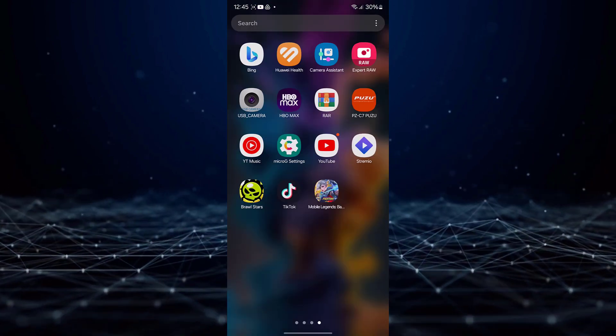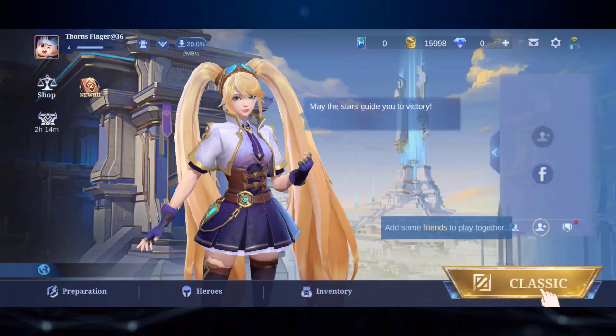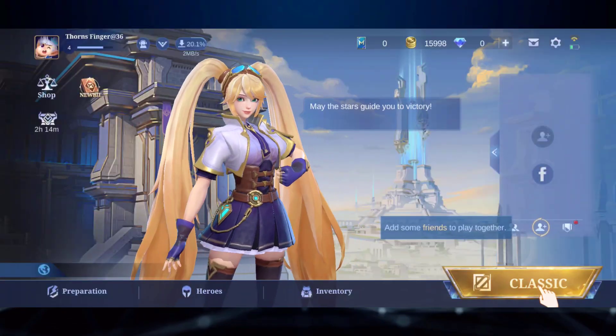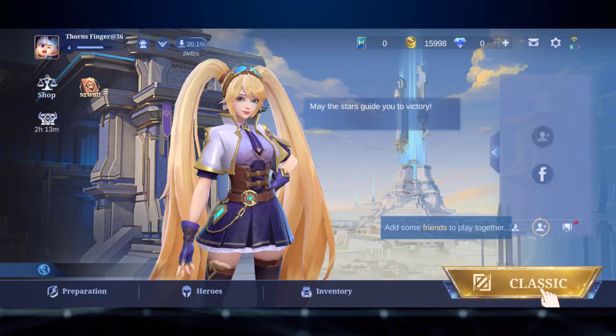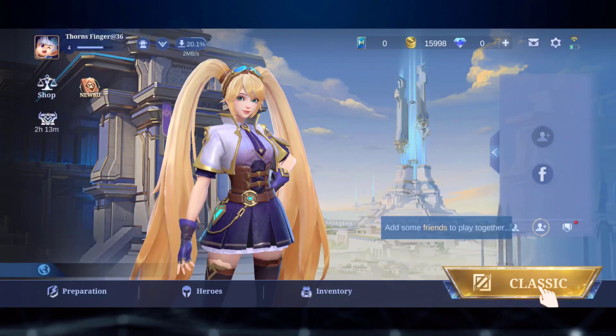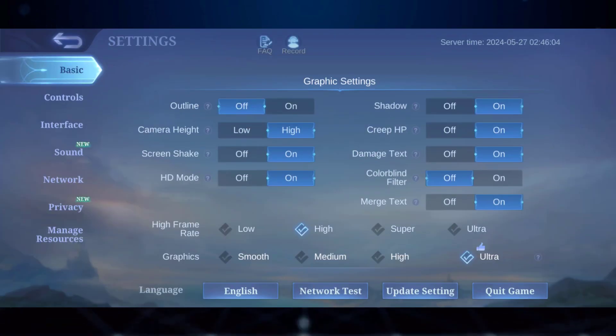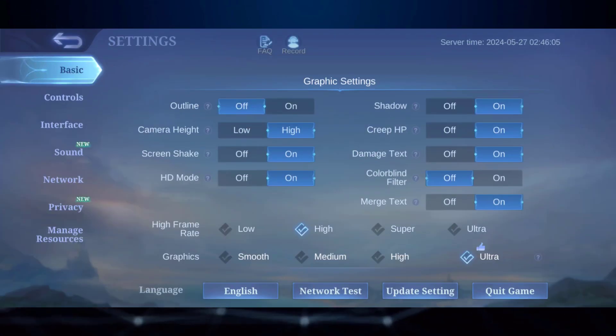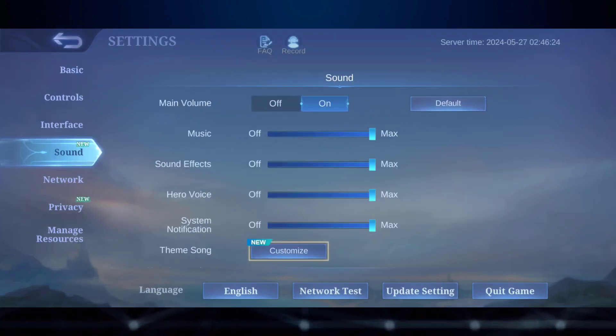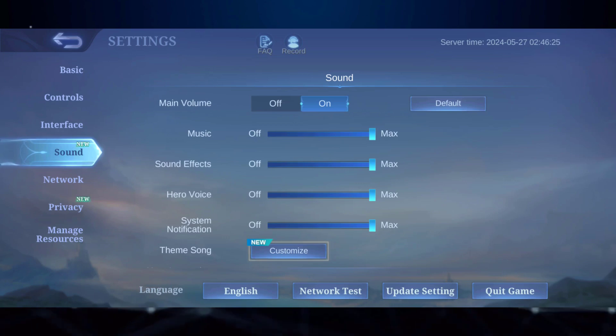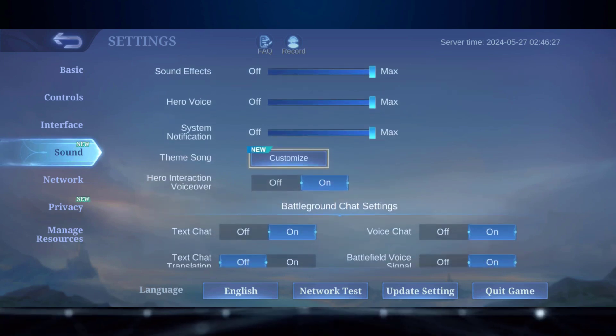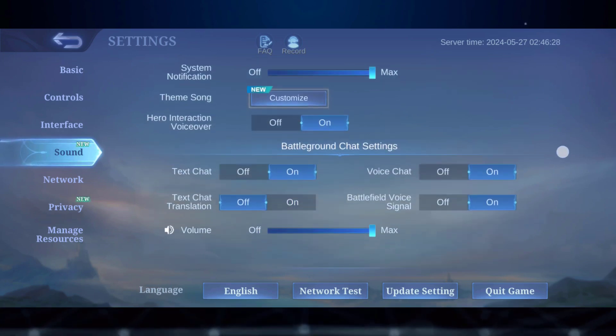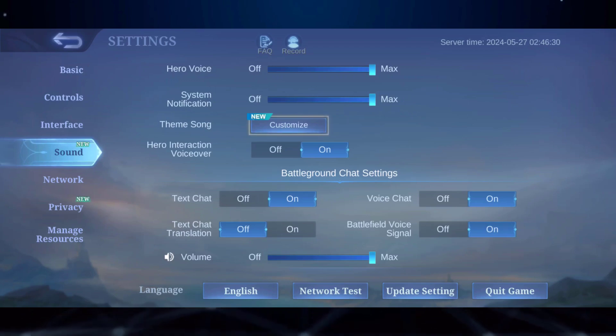If that doesn't work, let's activate the voice chat. Tap on the gear icon at the top right, select sound, scroll down, and make sure voice chat is turned on.